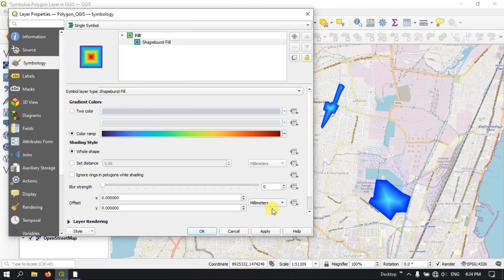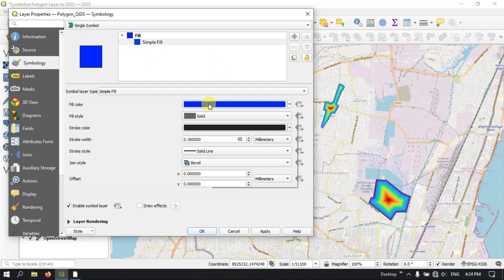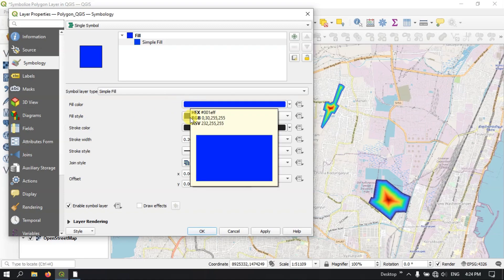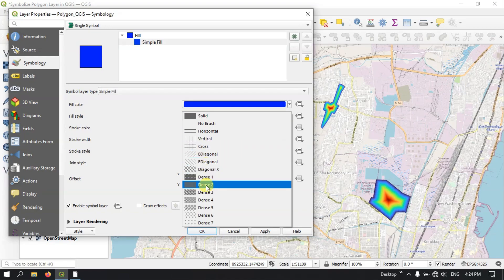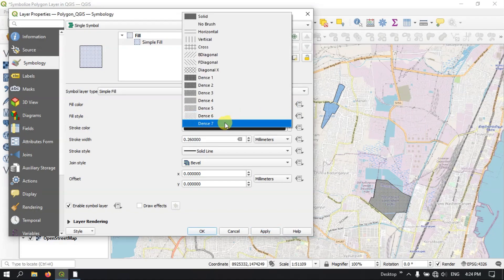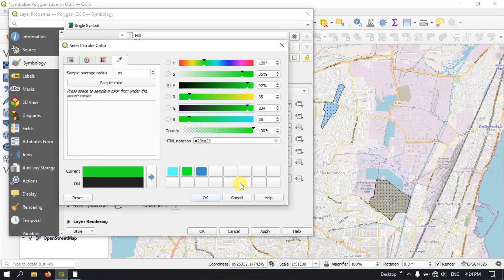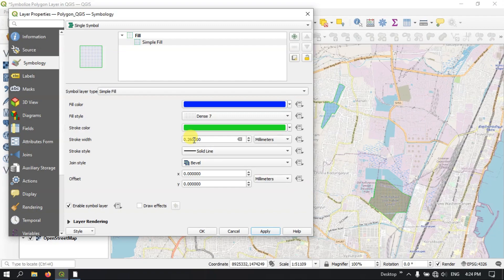A Simple Fill is nothing but you can use this sort of thing where you can choose the fill color, a fill style — if you want it solid, or if you want it dense, or dense six. Like this you can choose. Let me apply it — you can see. Like this you can do. Stroke color — if you want to change the stroke color, you can change it. You can also increase the stroke width.